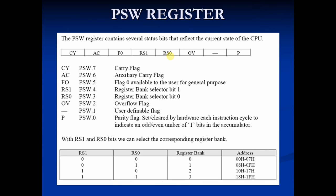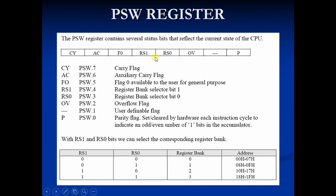The other two control flags are RS1 and RS0. These flags are used to select the bank of registers. As you can see below: if both are 0, it selects register bank 0; if RS1 is 0 and RS0 is 1, it selects register bank 1; if RS1 is 1 and RS0 is 0, it selects register bank 2; and if both are 1, it selects register bank 3. So these two bits are used to select the register bank.